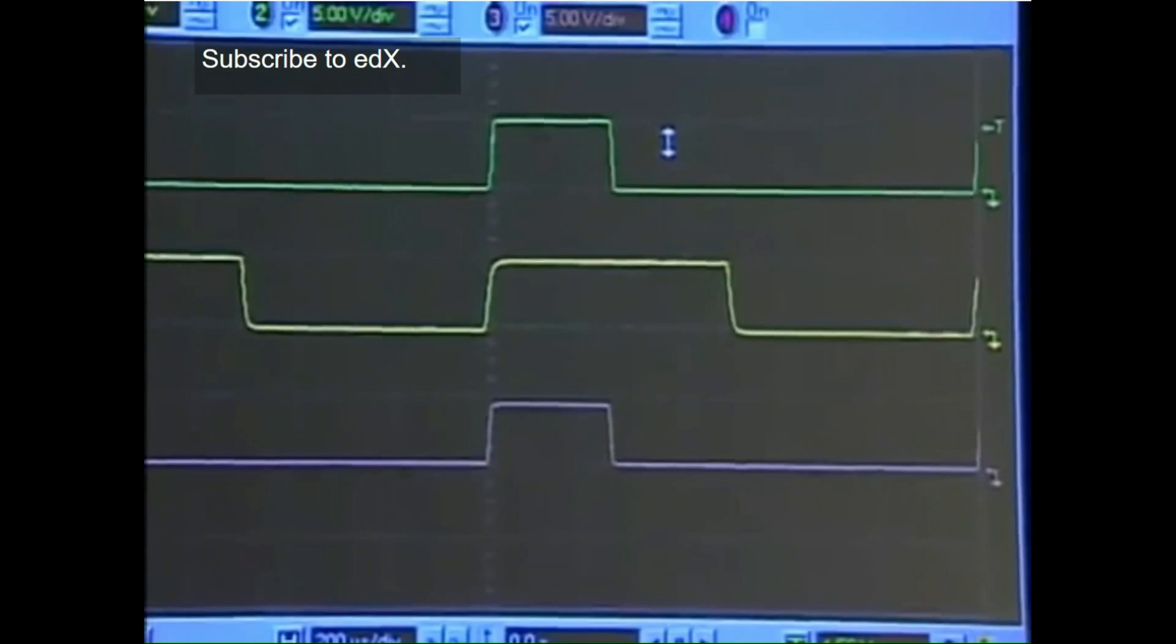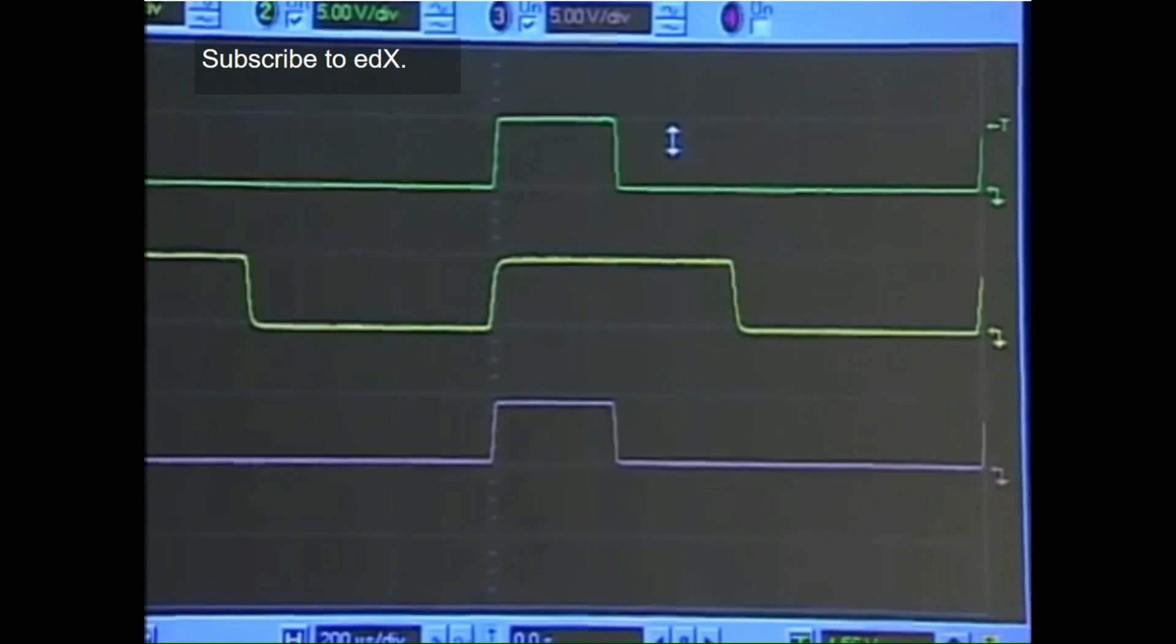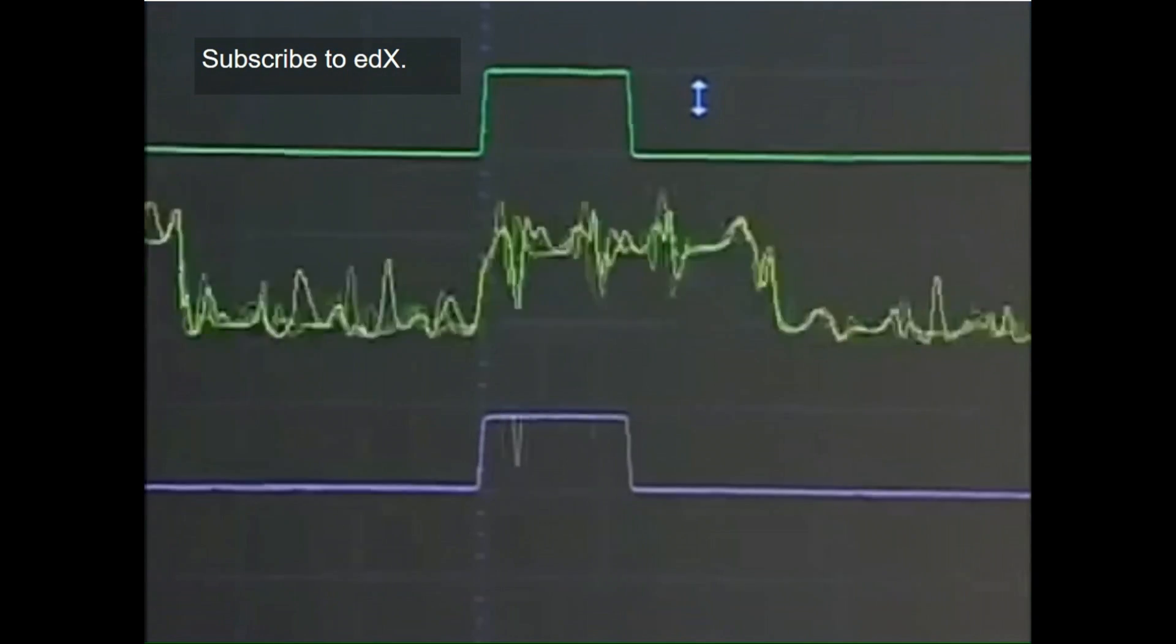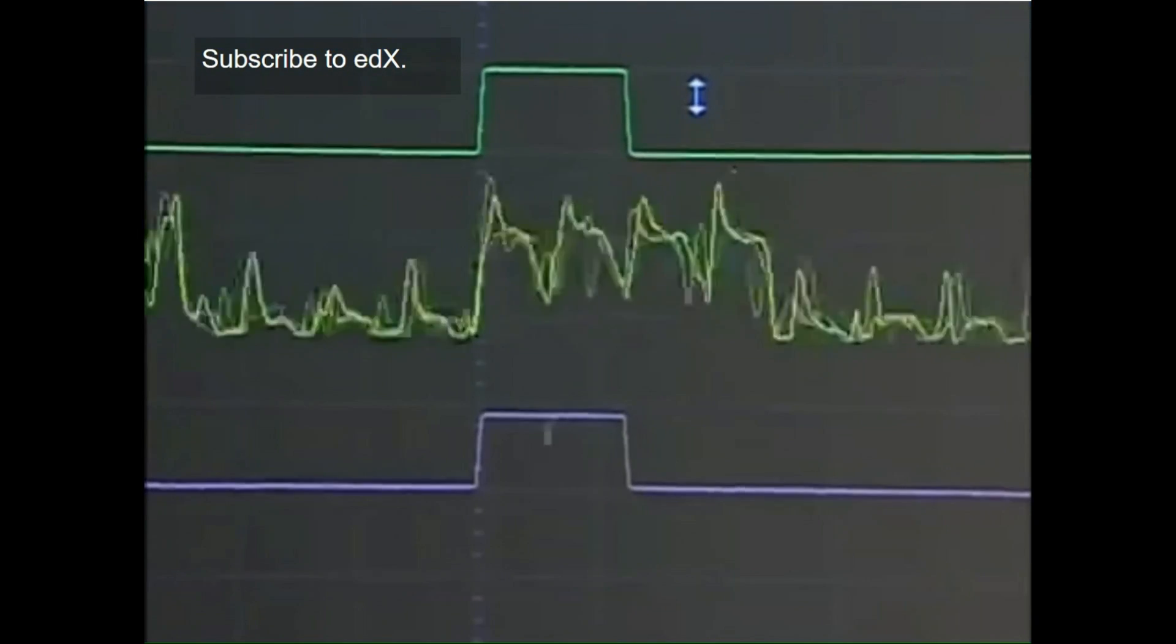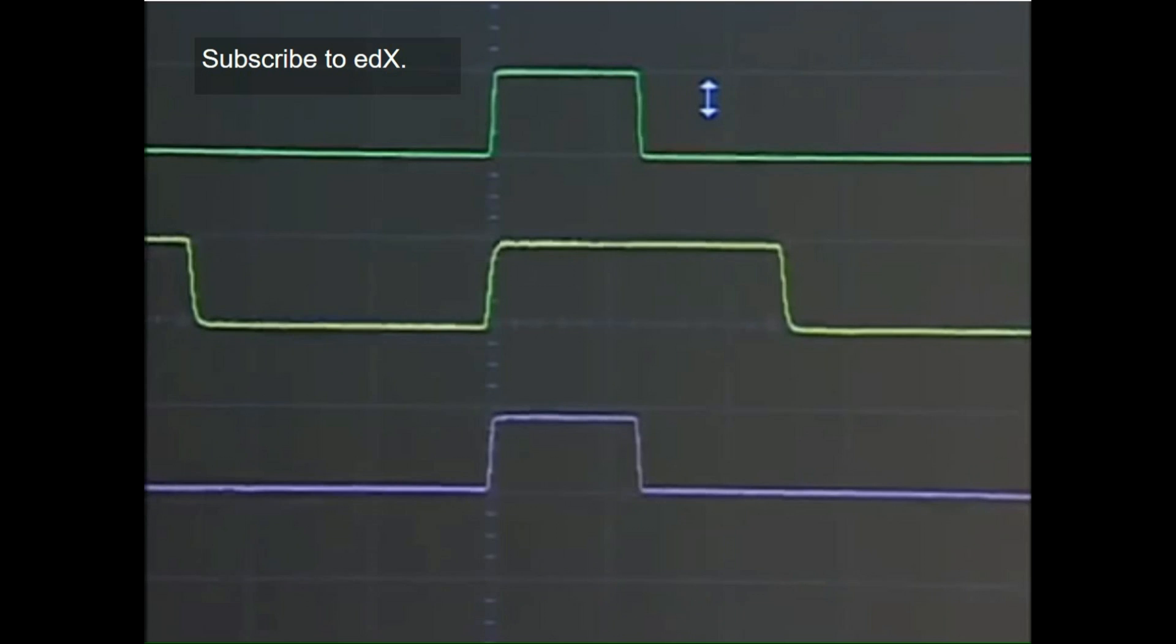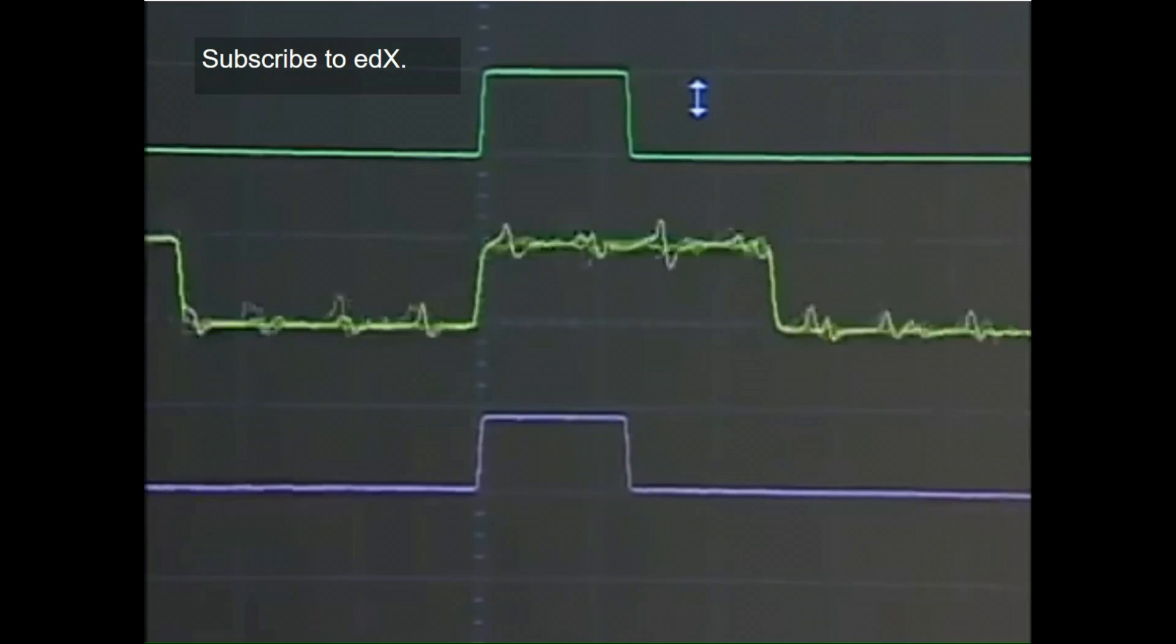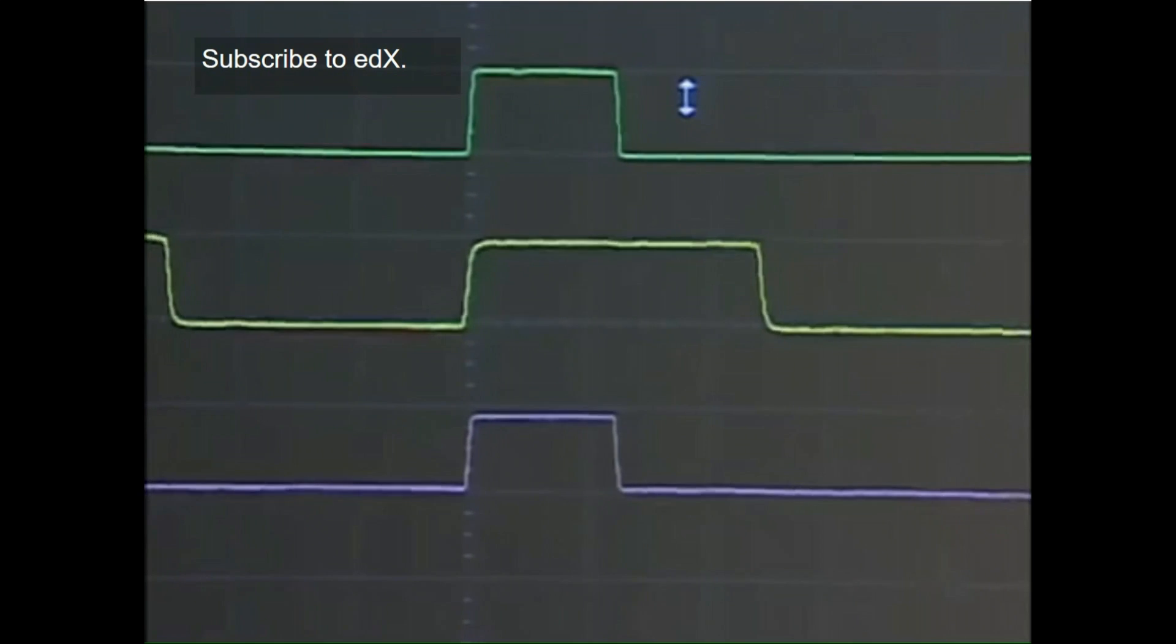So notice that as I put in a lot more noise, then the output begins to go berserk. But as long as my input is within the noise margin, my output stays perfectly stable.